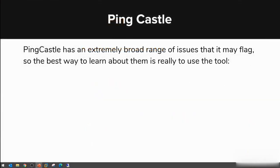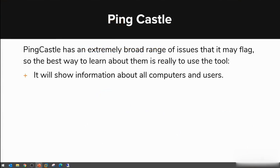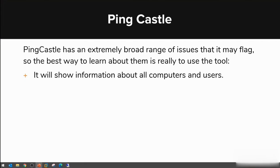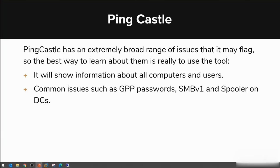When PingCastle scans your environment it extracts information about computers and users. It provides information about administrators whose passwords have not been changed in the past three years, or stale objects like computer accounts that haven't logged in the past ten years but are still active and enabled—general things for managing Active Directory.